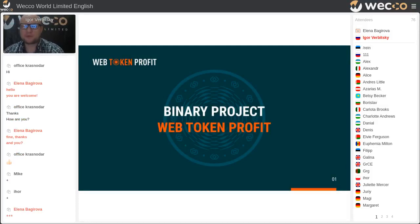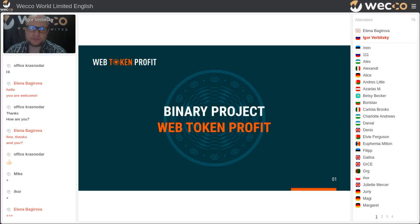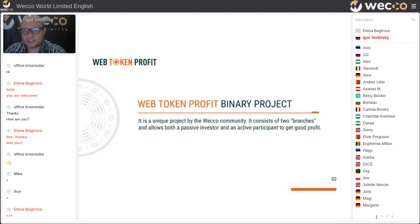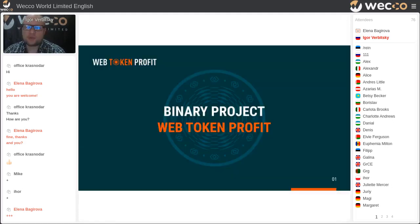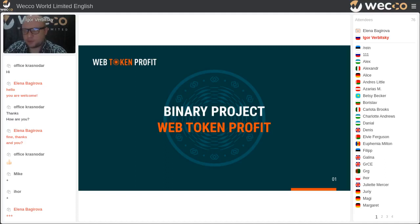My name is Igor Verbitsky at Sveka Community. Today I would like to talk about the binary project WebTalk in ProfFit. It was started on 26 May 2021 and we would like to introduce this project to our foreign partners.